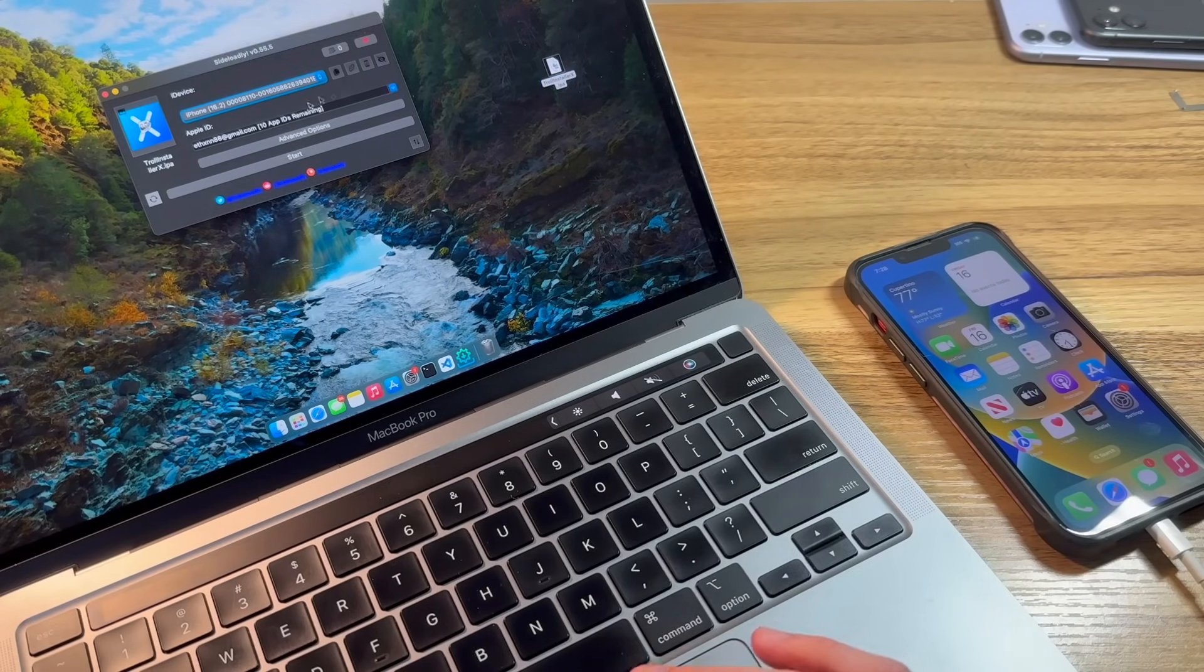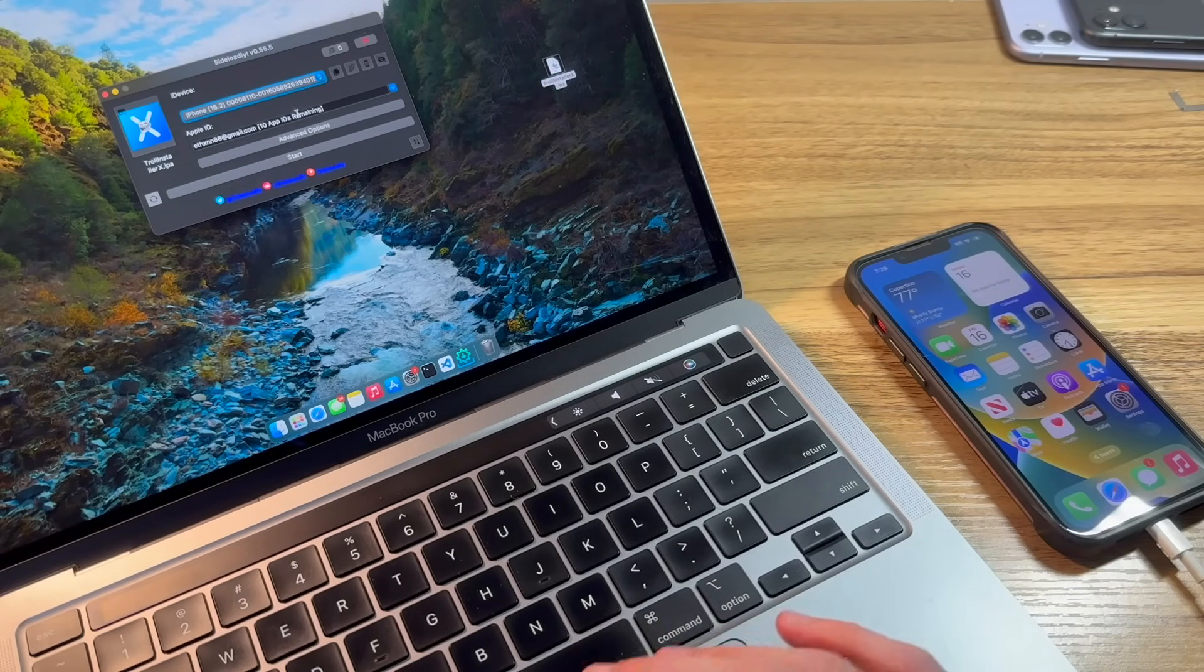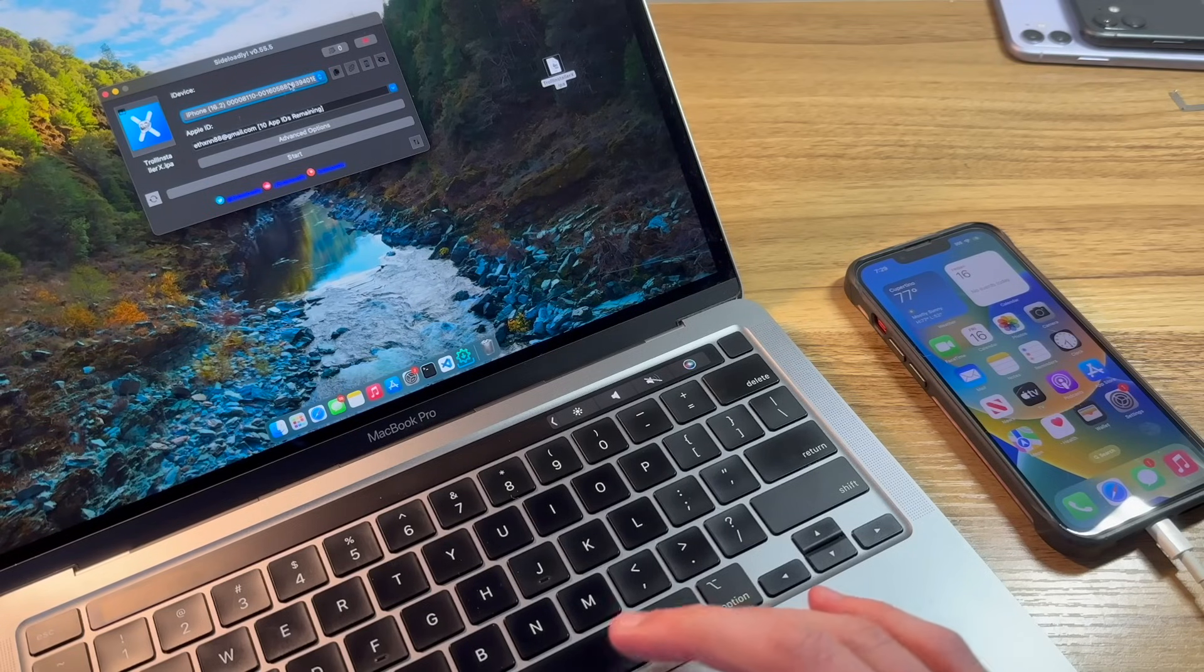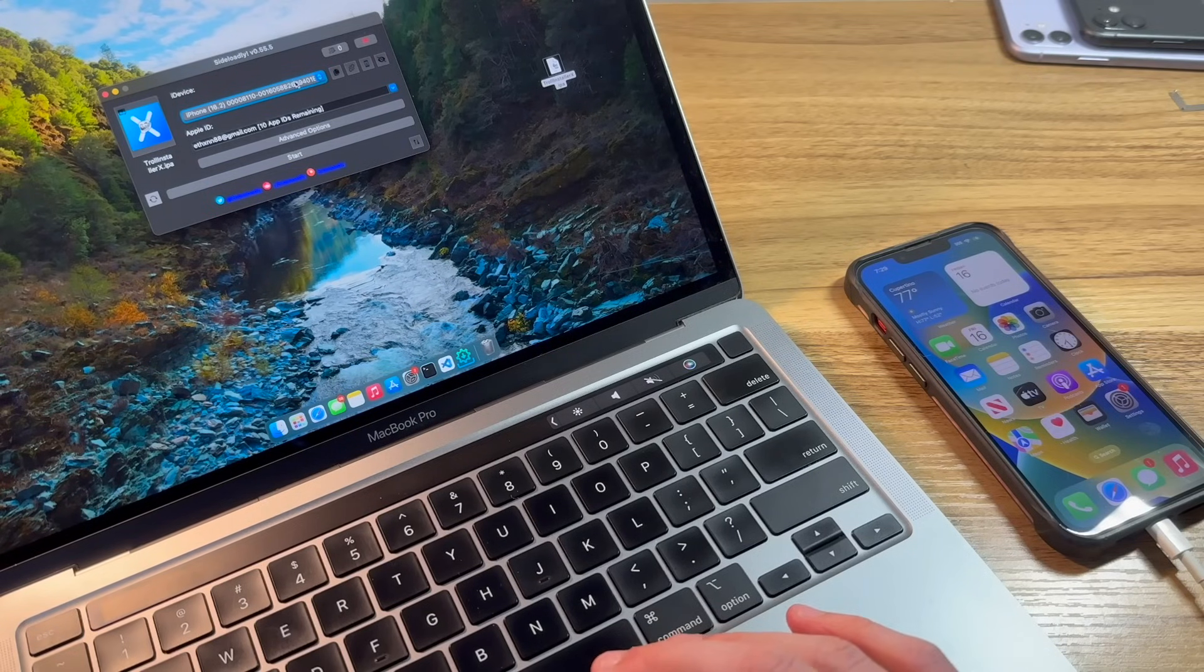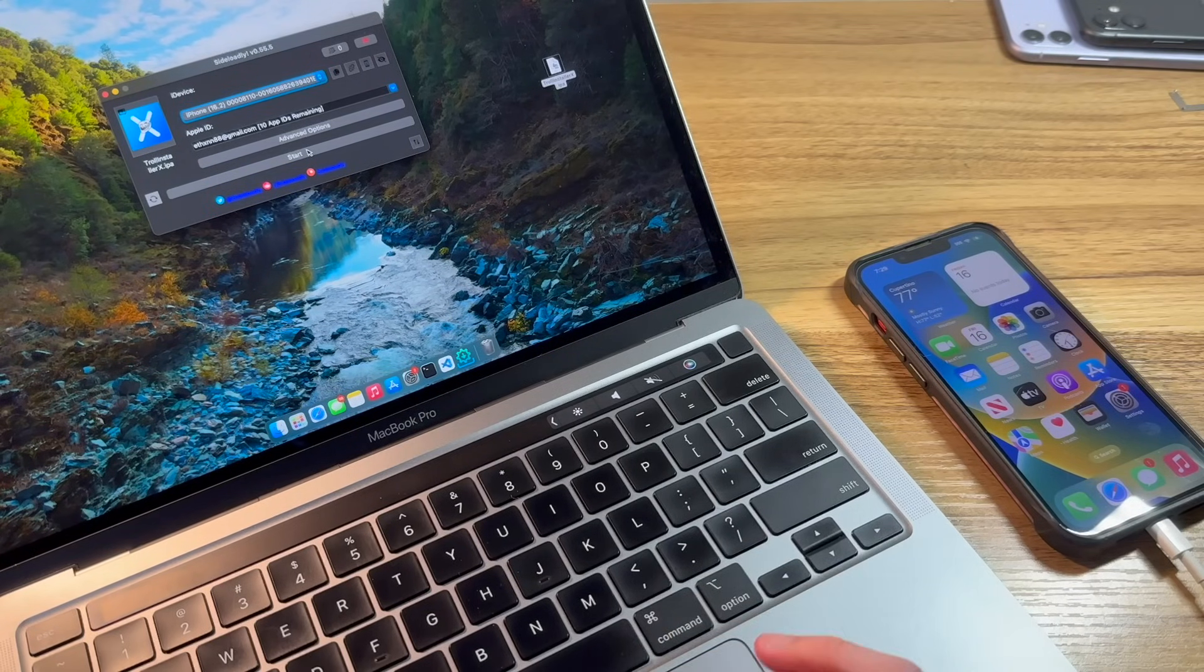Now, for you, you'll have to go ahead and put in your information, your Apple ID and password. This is just an example Apple ID I have for this, although I've already done this in the past.